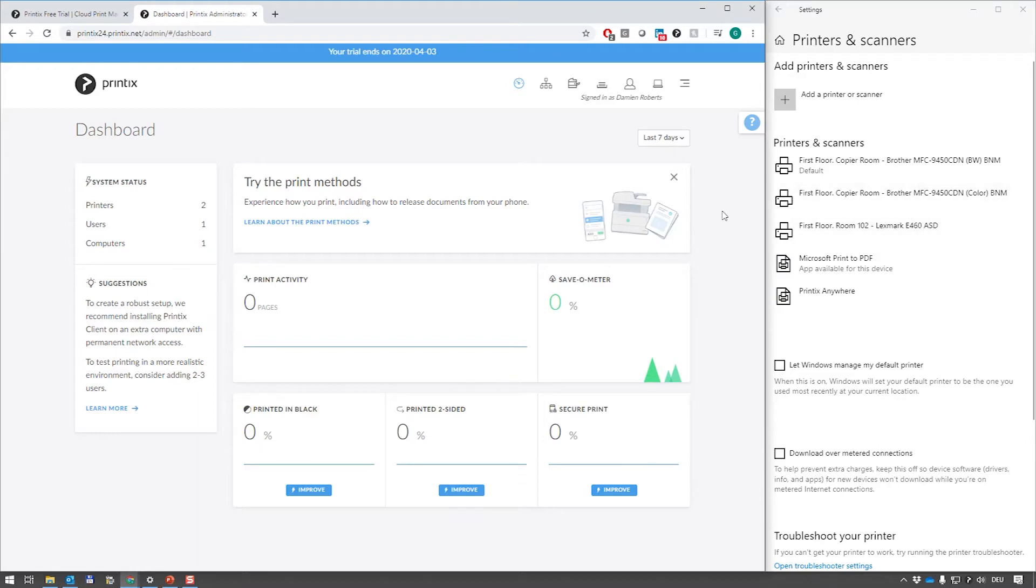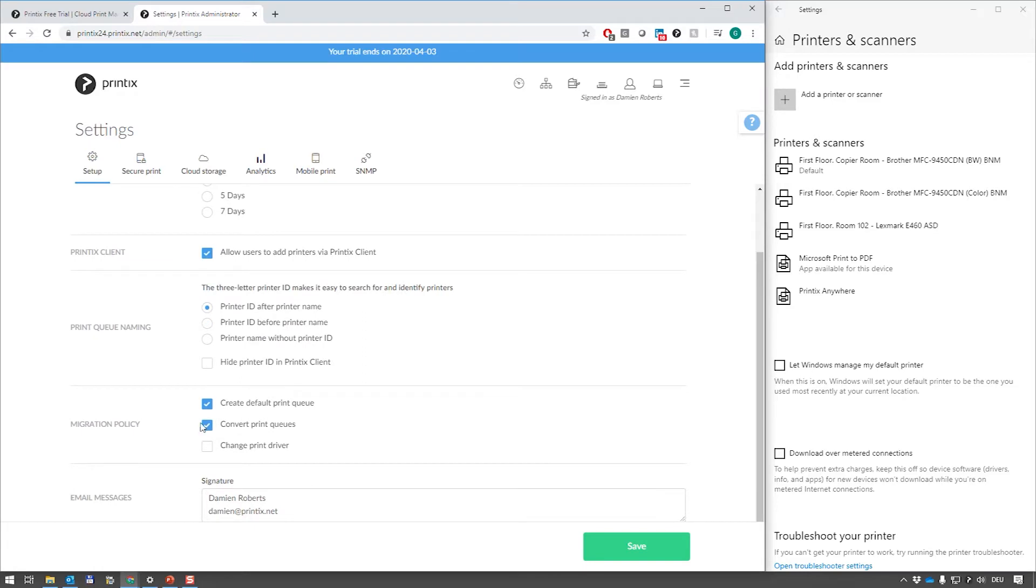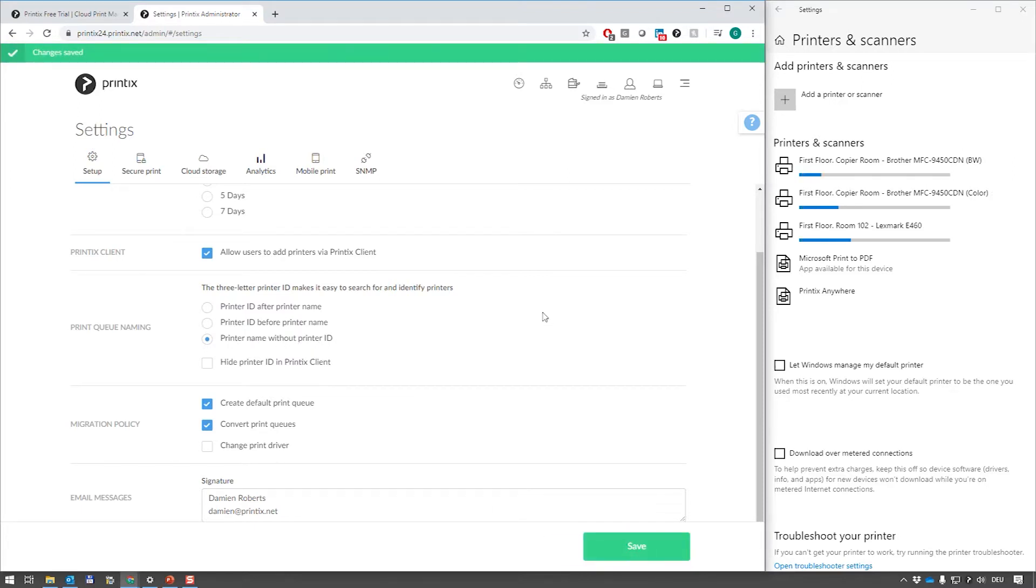Let's just quickly hop to the settings and get rid of those just in case they are irritating you. I'm going to say print name without printer ID. Save that. And now we're back to what we had before.